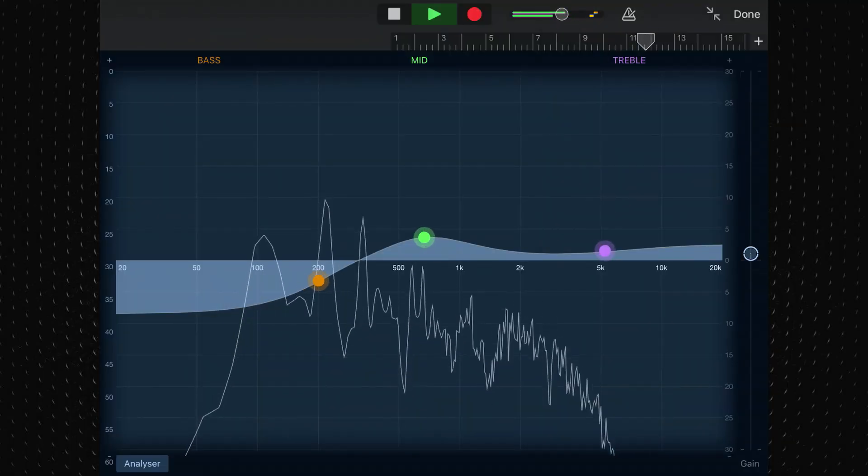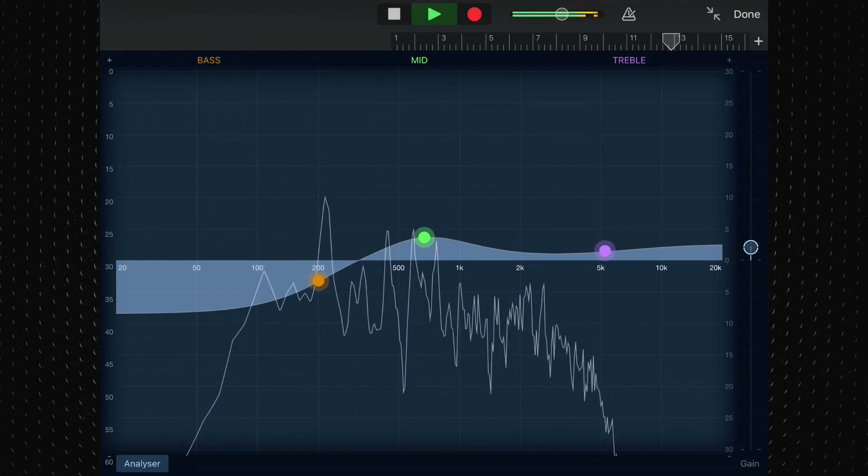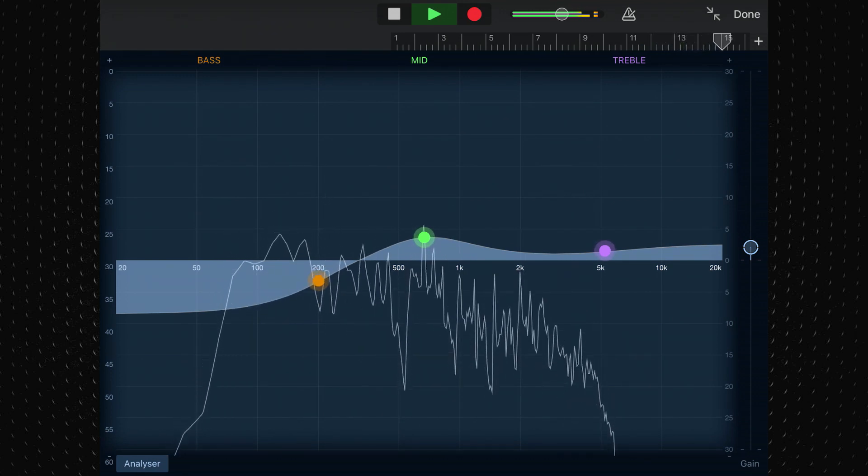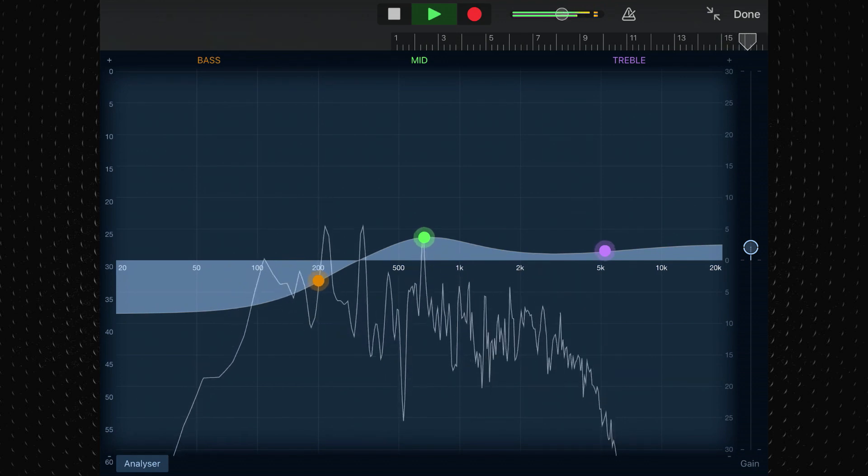The one saving grace of GarageBand's VisualEQ is the Analyzer. When activated, it gives you a real-time visual representation of the frequencies at play in your track. This is great for identifying problem frequencies at a glance, but ultimately frustrating as GarageBand lacks the tools to properly deal with said issues. Here's a demo of a vocal track first with no EQ applied, and then with GarageBand's VisualEQ applied.